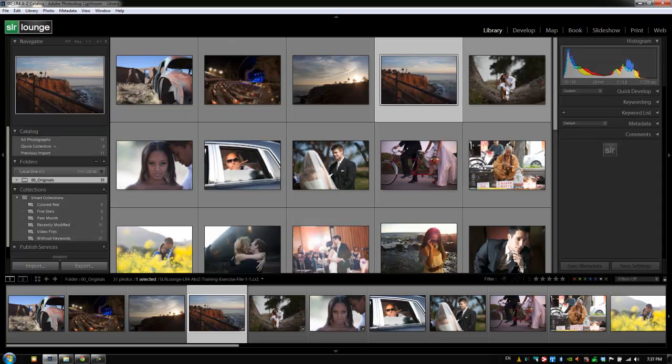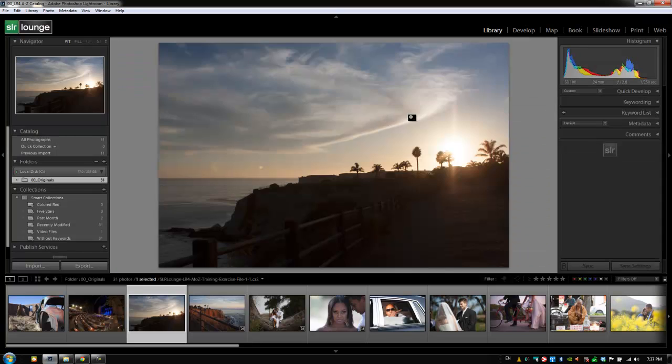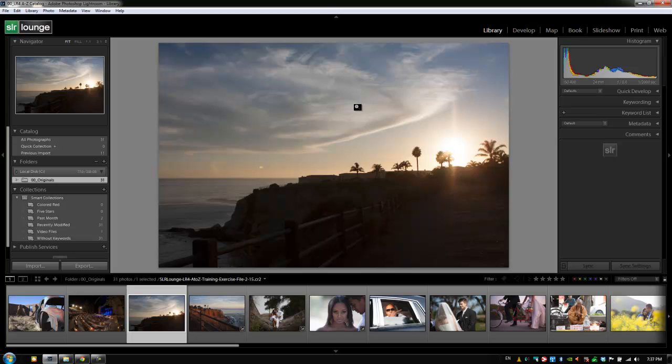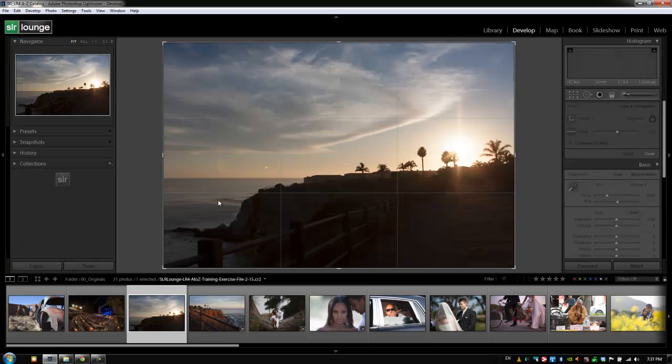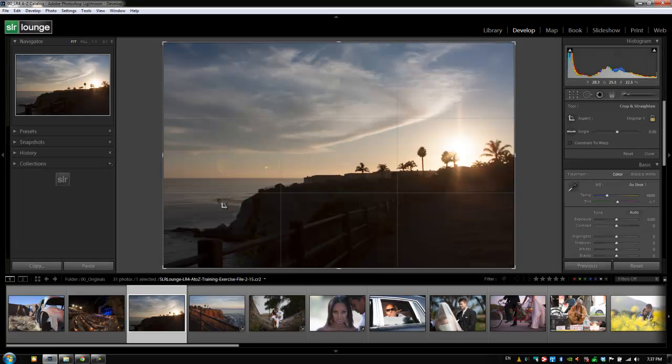For example, if I'm in the library module in the loop view looking at this image and I realize this image needs to be cropped so that the horizon is perfectly straight, I can hit R and it automatically switches me to my develop module and to my cropping tool overlay.